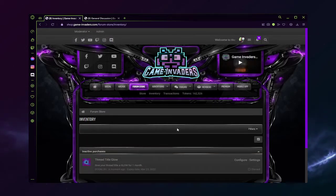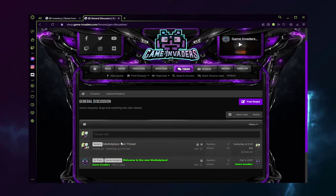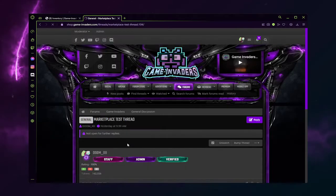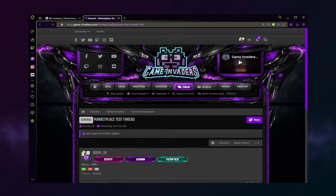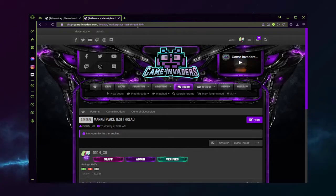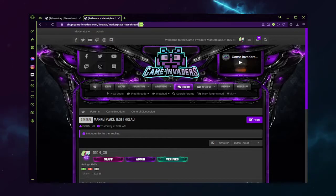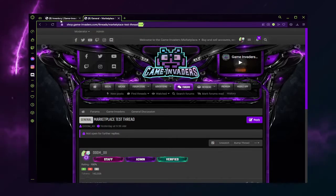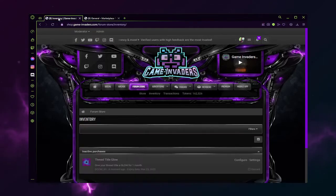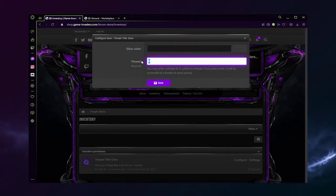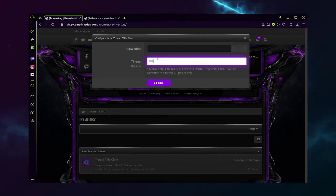Now it's time to configure. We're going to select the thread that we want to set the thread title glow to. In the URL you'll see the thread title followed by a series of numbers, in this case 104. That's our thread title number. We're going to copy that, go to configure in your inventory, and set the thread number, in this case 104.